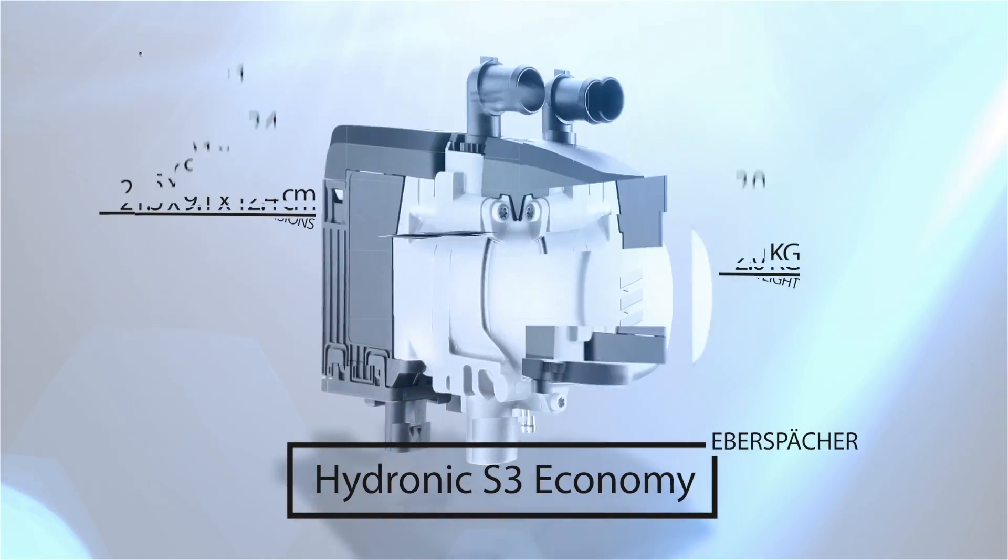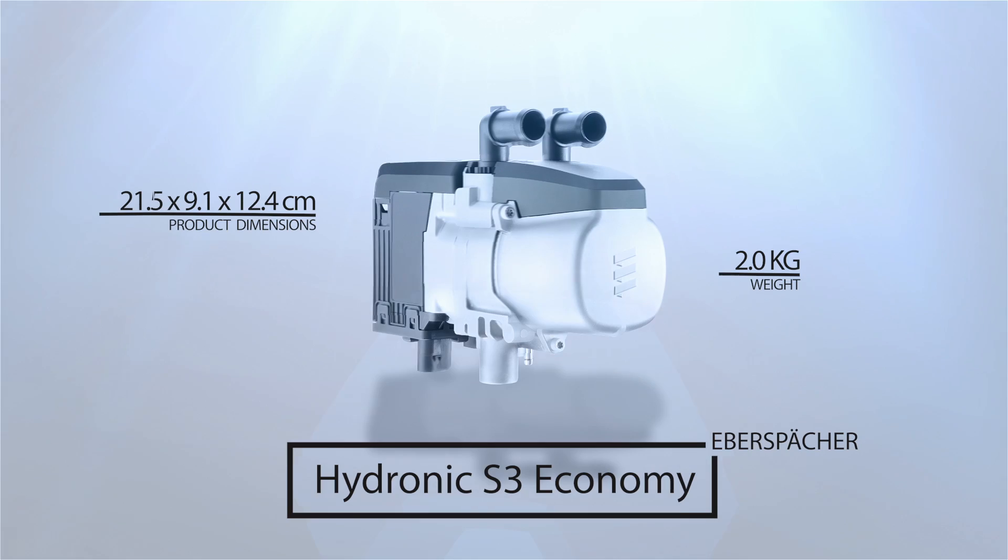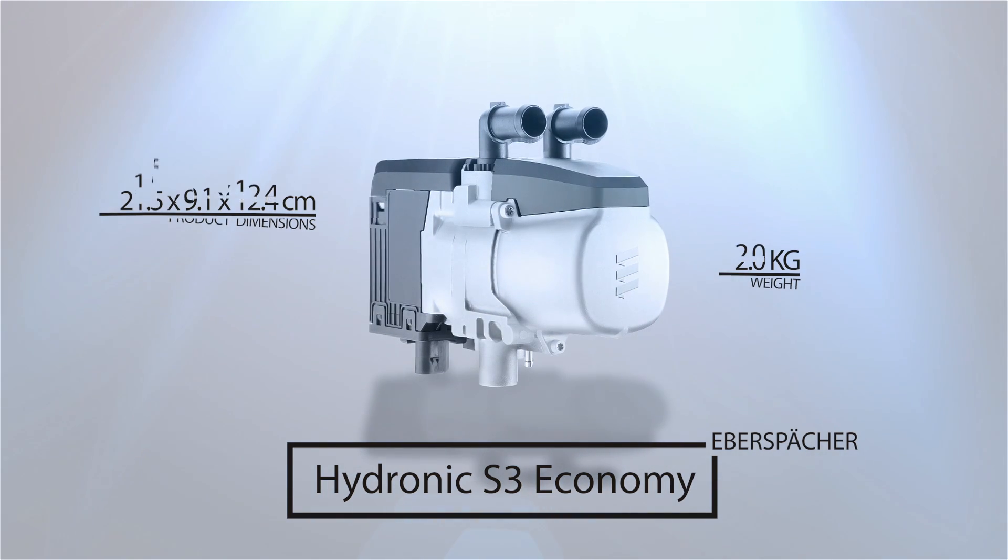The Hydronic S3 Economy: proof that good things really do come in small packages. Only from Eberspacher.